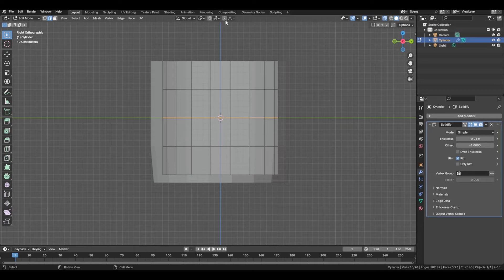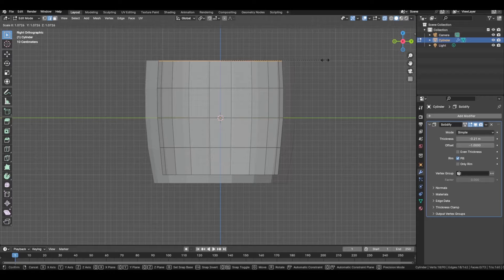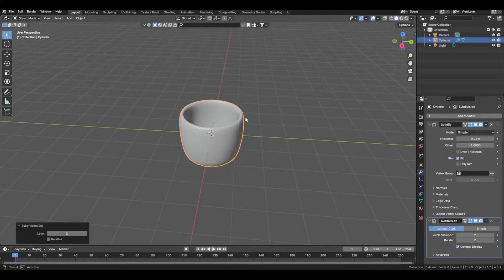Control+R to add in a loop cut, and then I'm just going to scale this to however I think a coffee cup would look — just a basic general primitive shape.